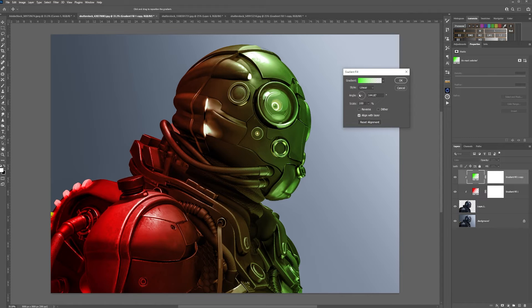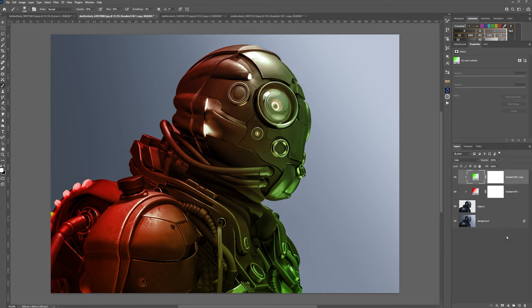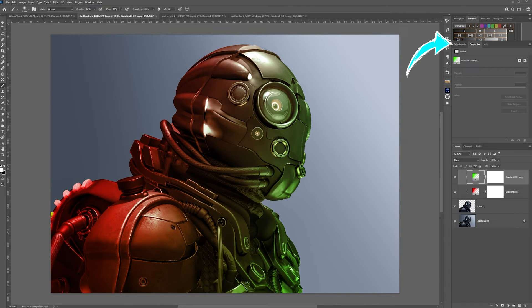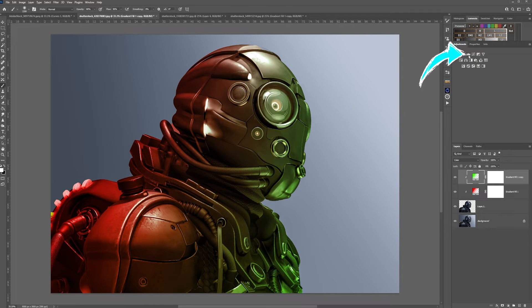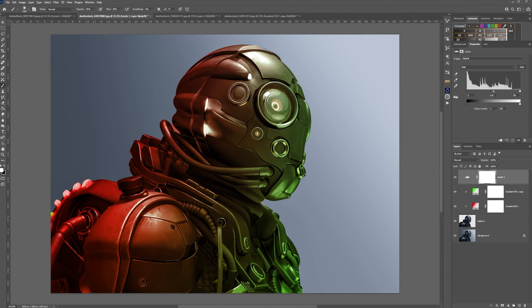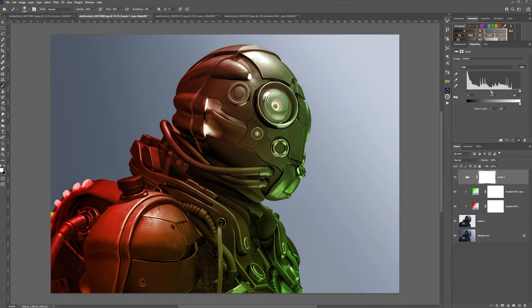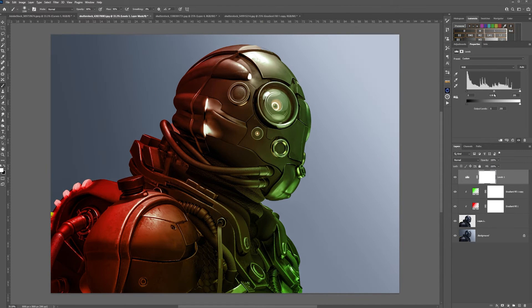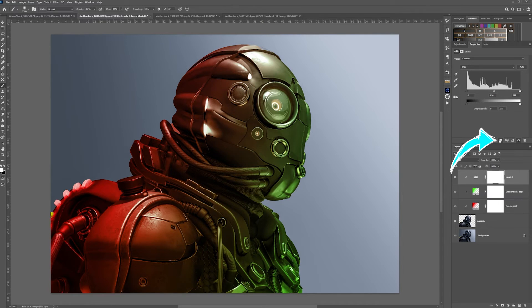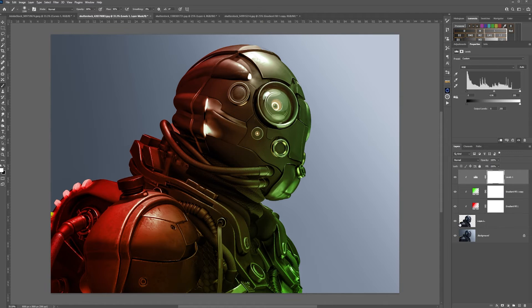Once you've done that, finally go up to the adjustments layer, create a levels, and then adjust the levels to what you want. I would click and lock the levels to the gradients and this layer above.